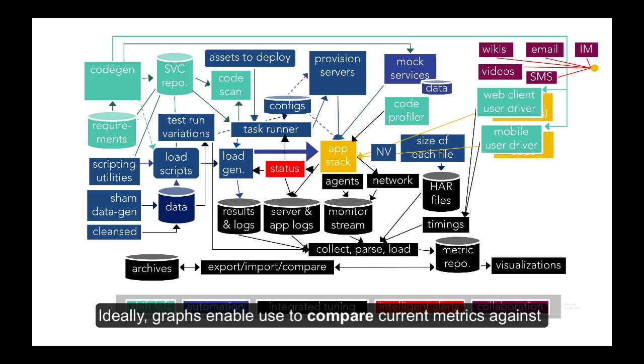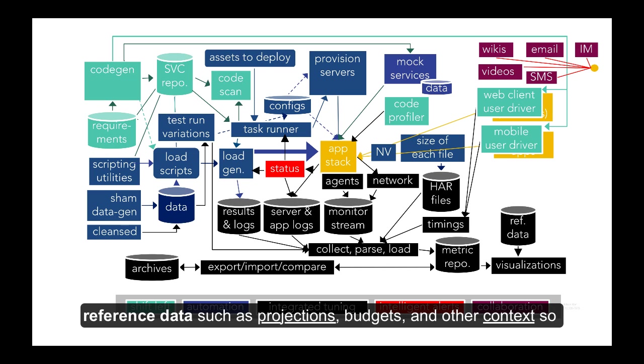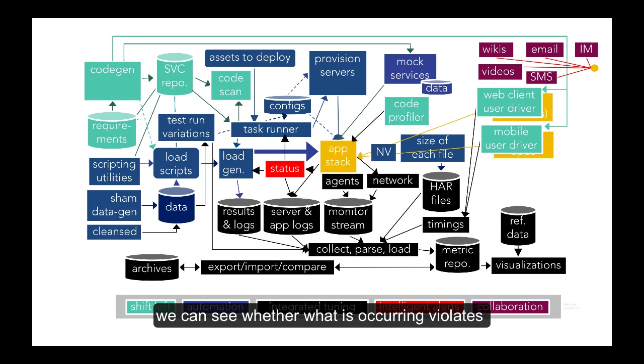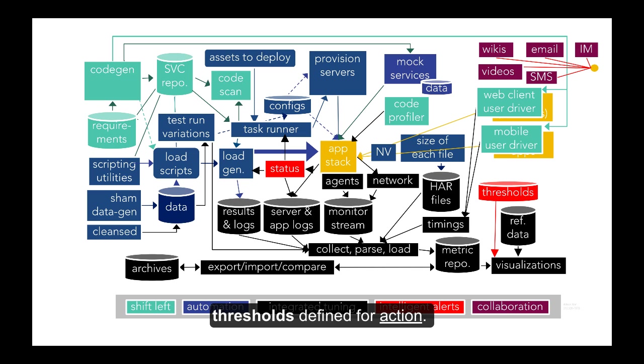Ideally, graphs enable us to compare current metrics against reference data such as projections, budgets, and other contexts, so we can see whether what is occurring violates thresholds defined for action.